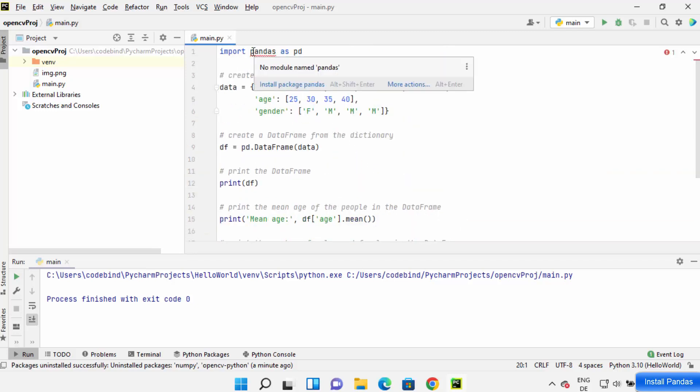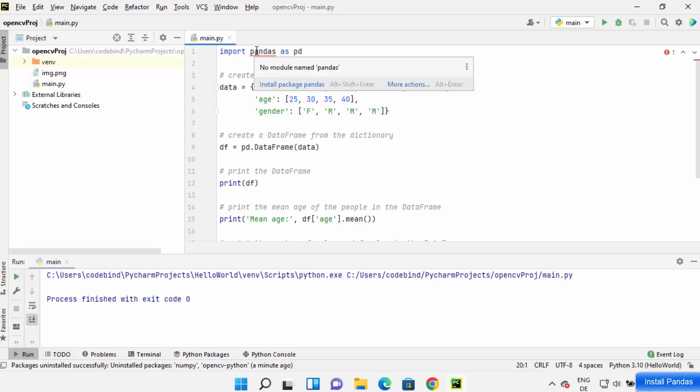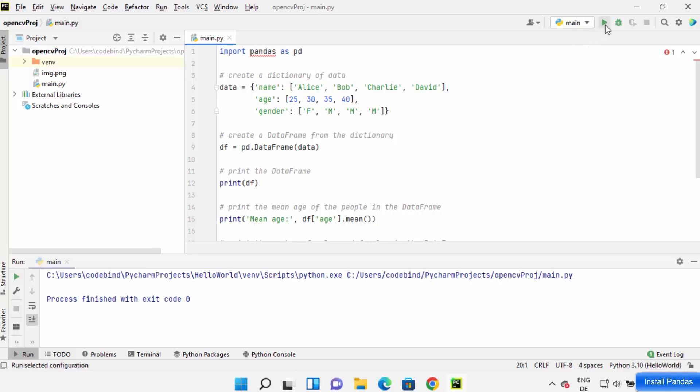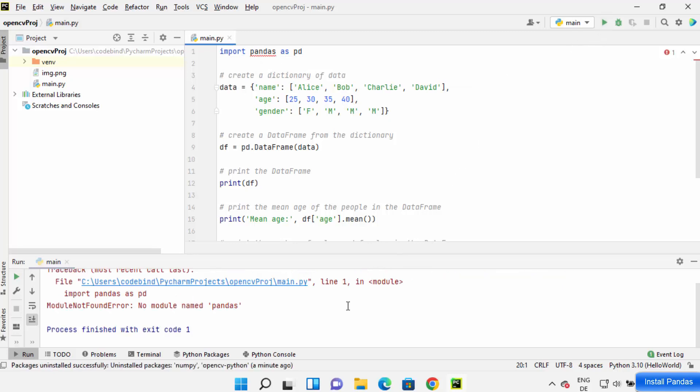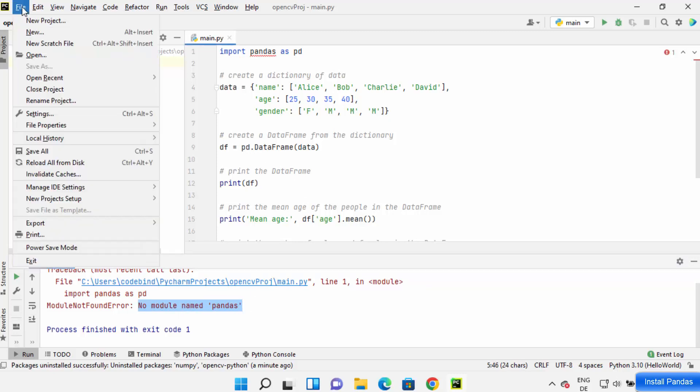But it shows me an error because I haven't installed this pandas package in PyCharm IDE. So when I run this program, it says no module named pandas. To solve this problem, I can just click on File.